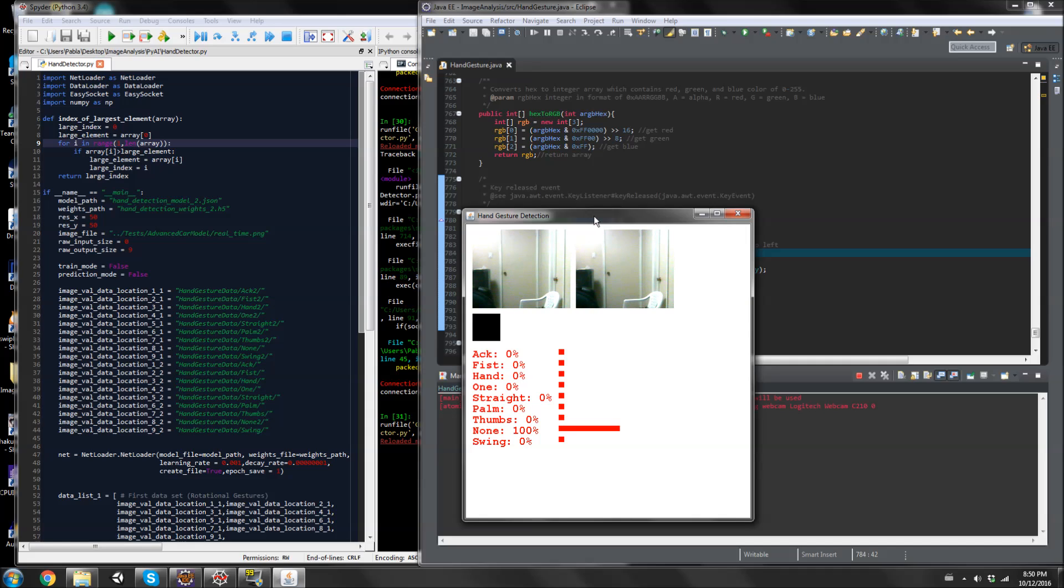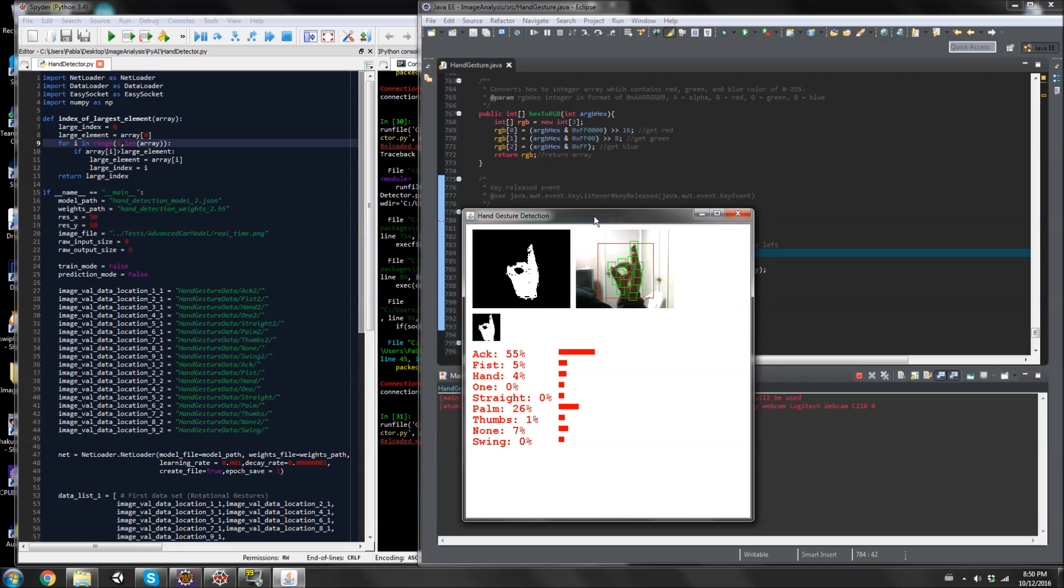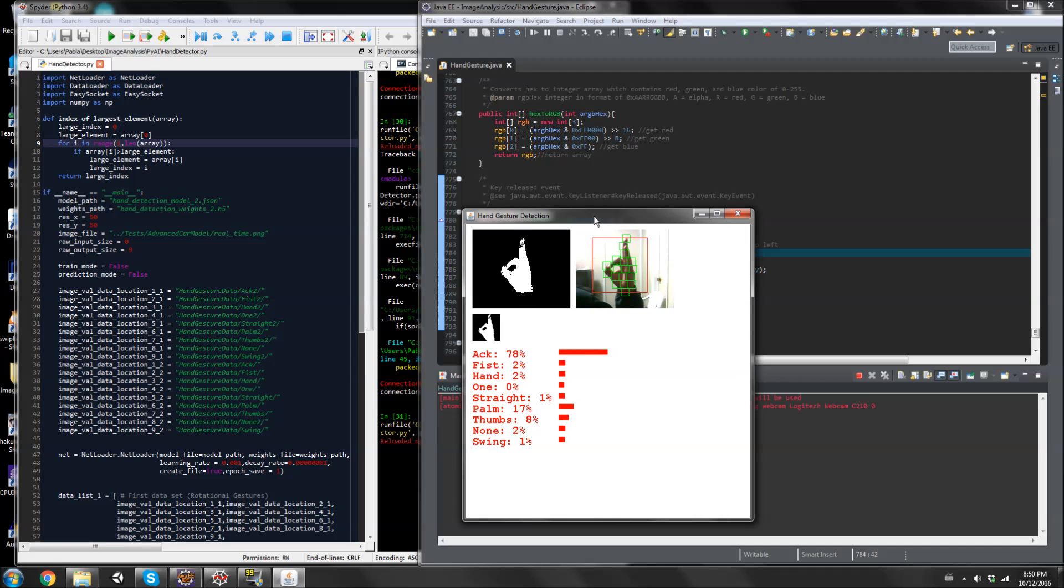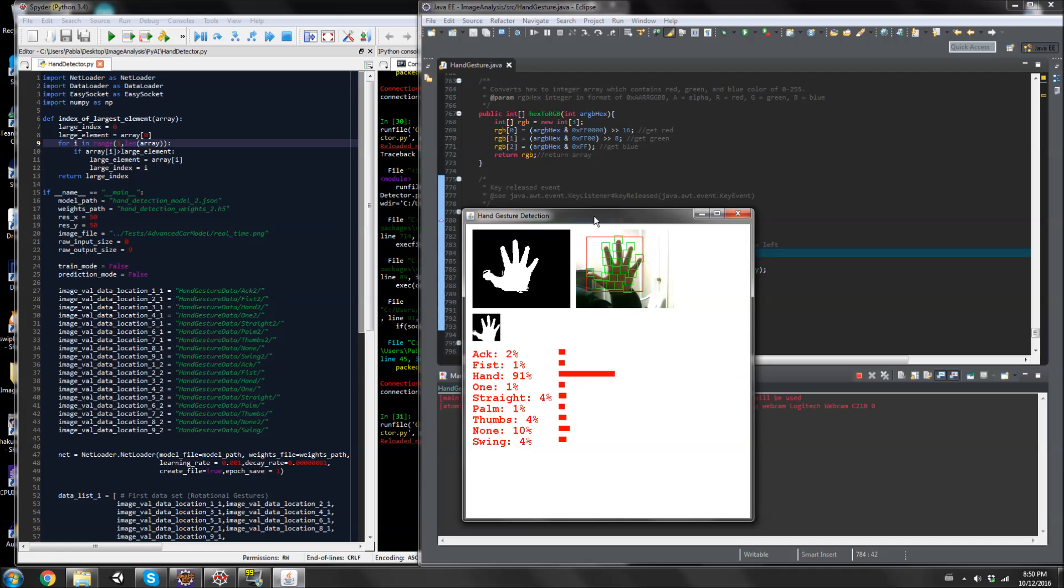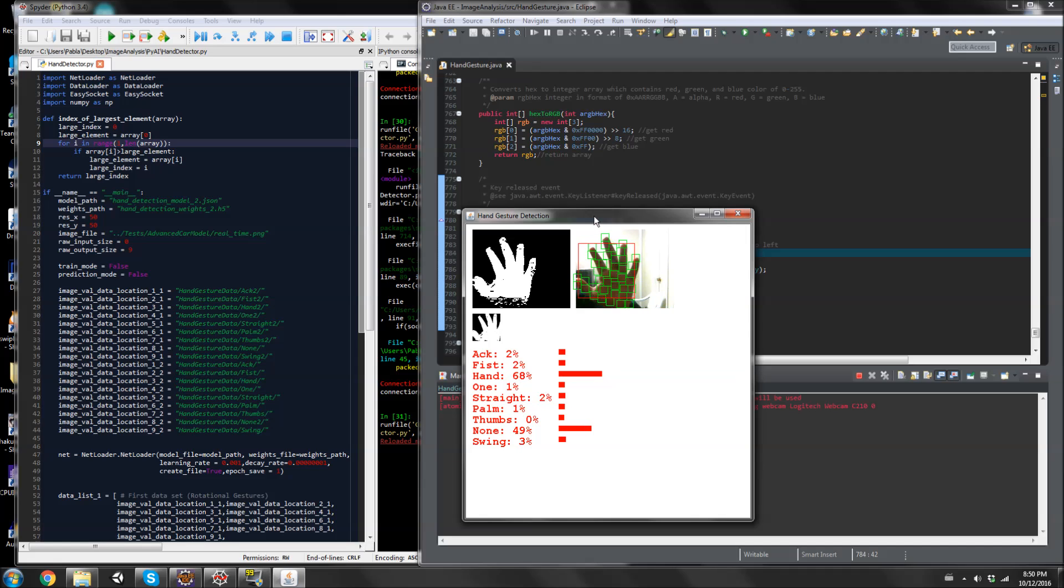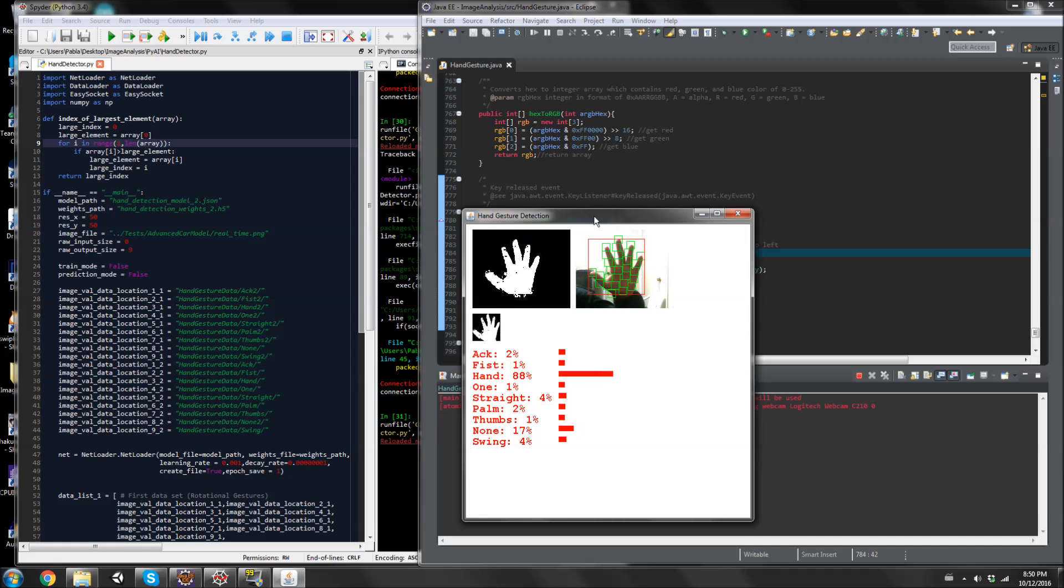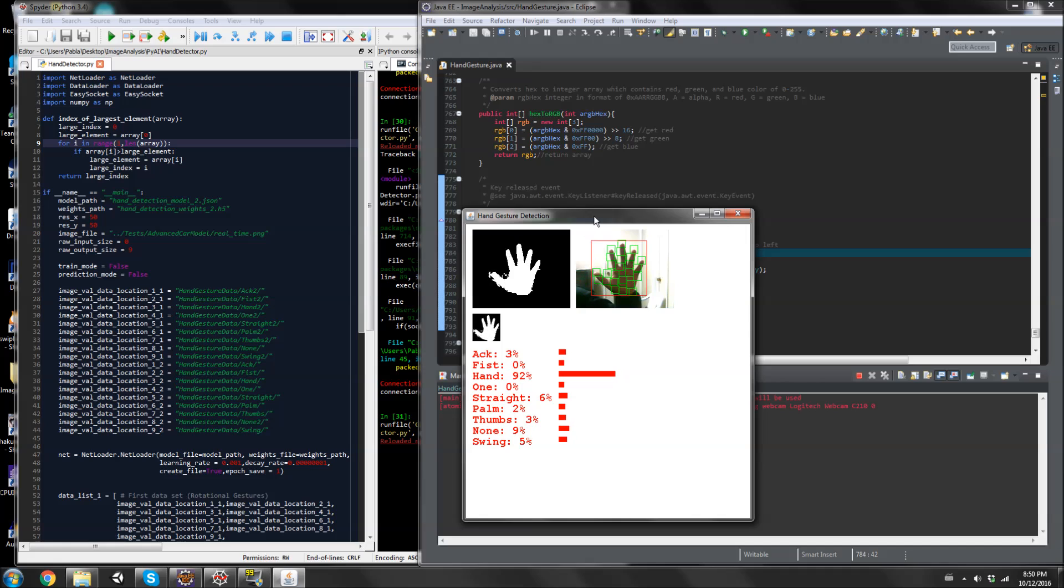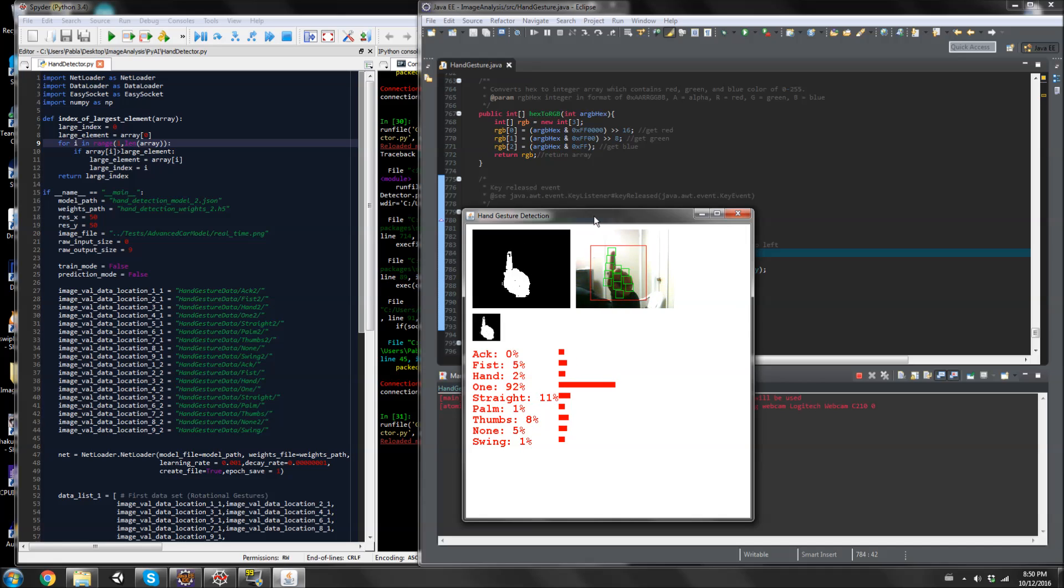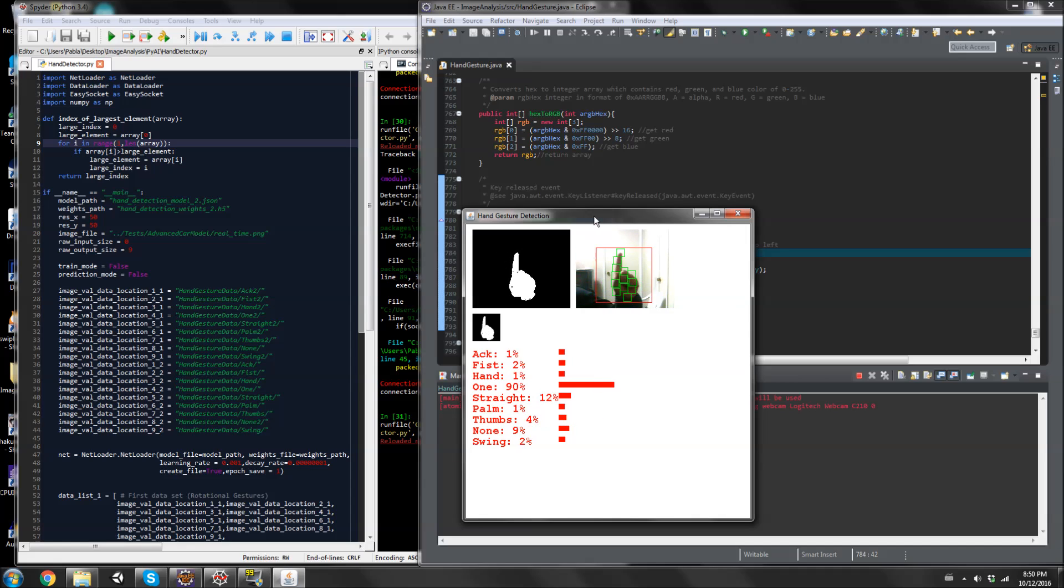I'm going to go over all nine different types of hand gestures. This is the acknowledgement sign, and this is fist, curled up. And then this is the hand. Interestingly, the closer I bring it to the camera, the less sure it becomes. So it really has to be able to see the hand.